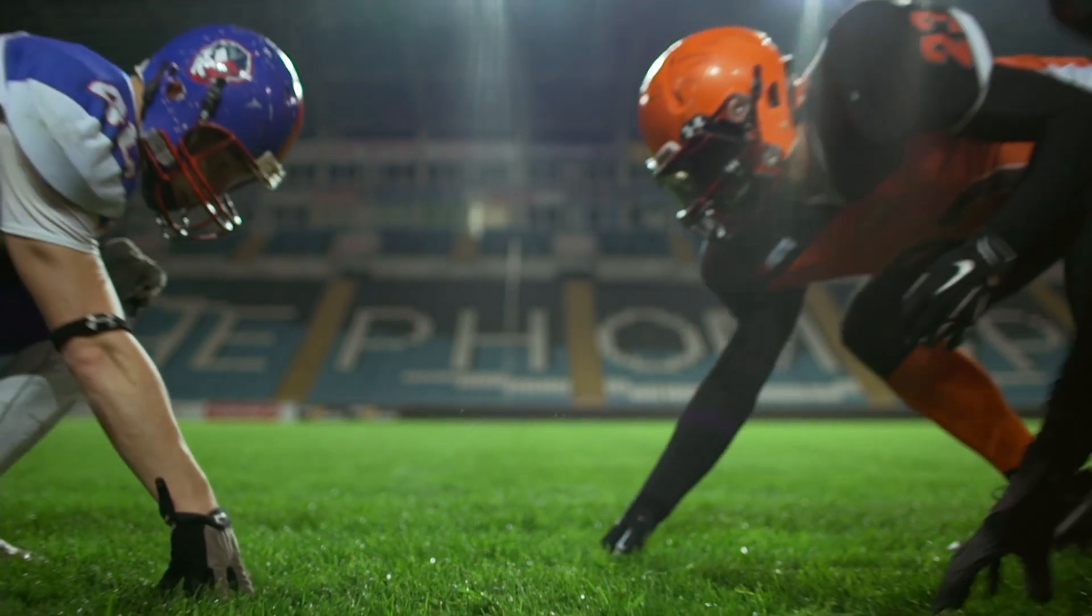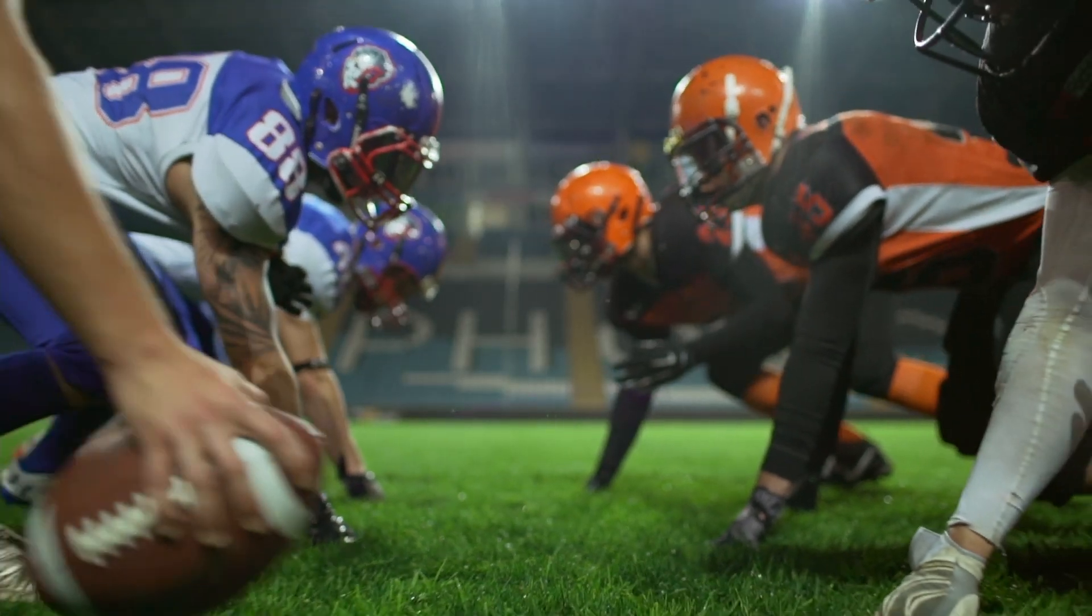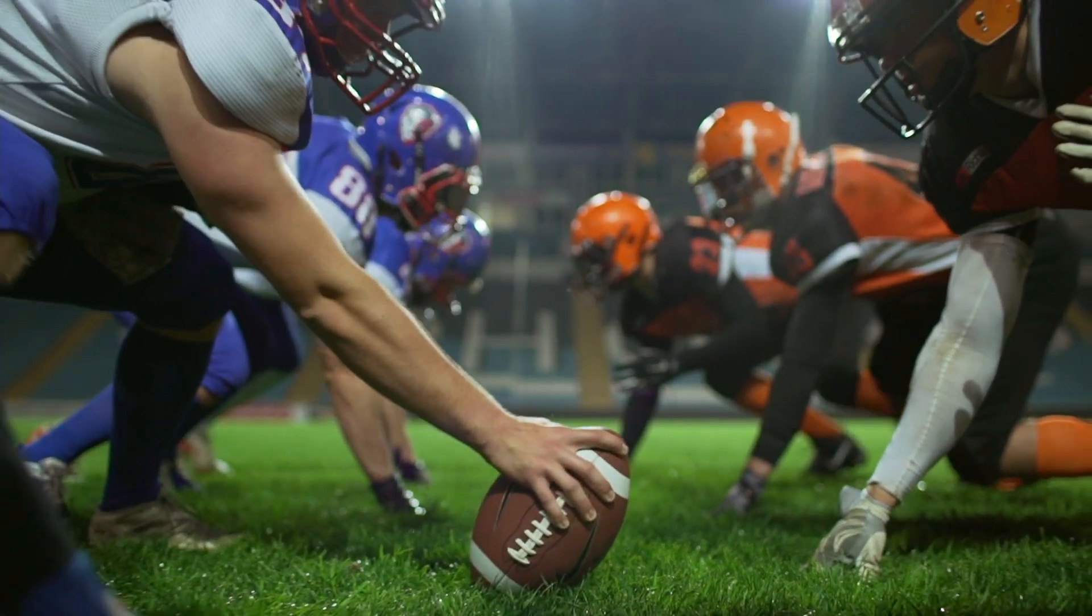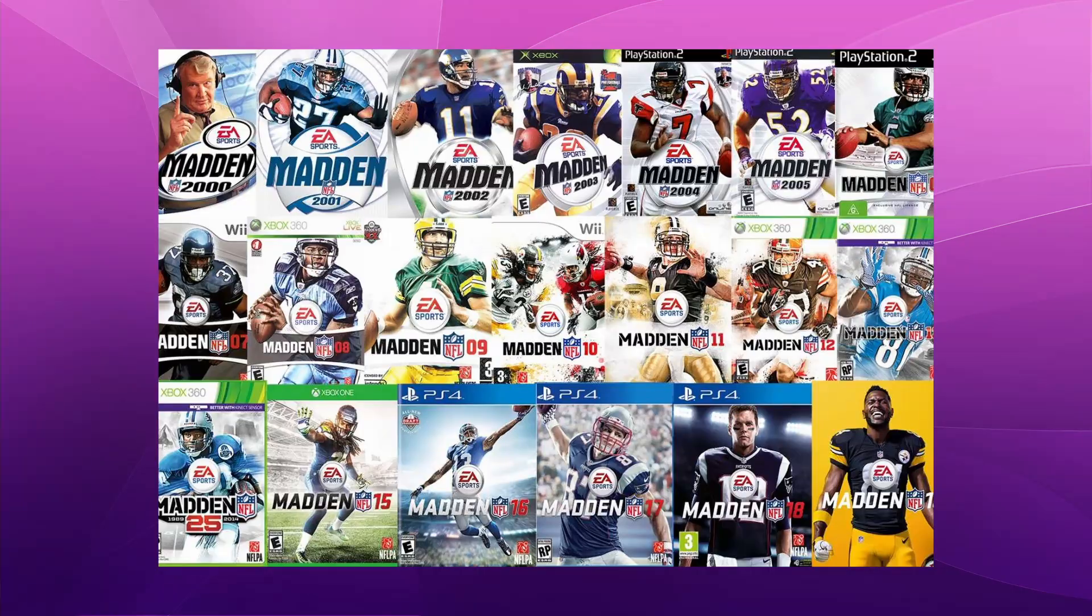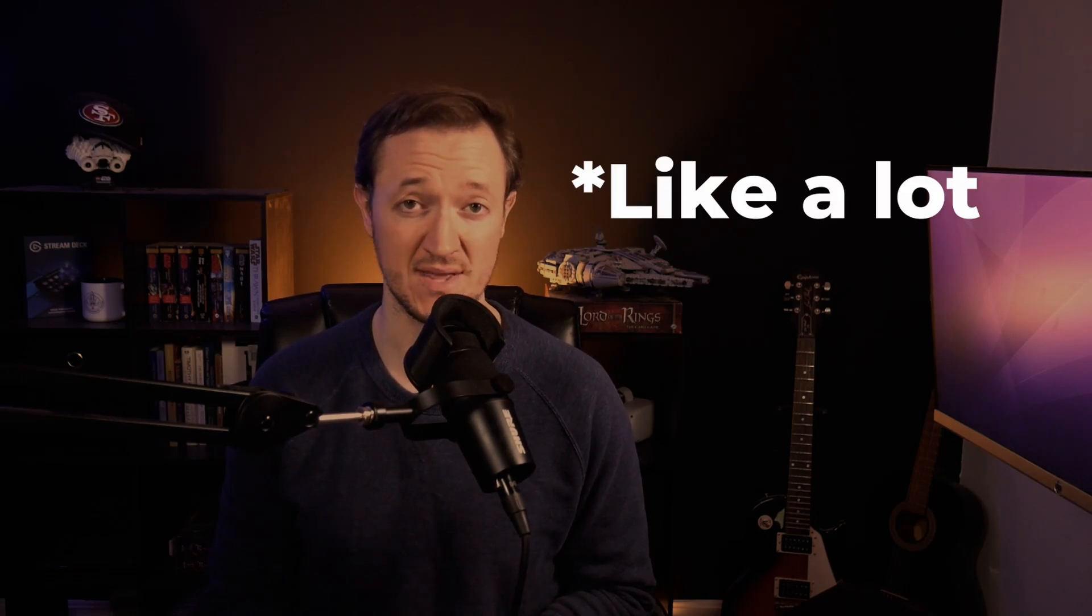I was able to live out that passion through video games, specifically the Madden series. And while I love the Madden series, there's a lot of frustration surrounding the game.